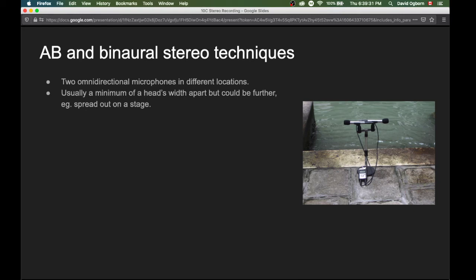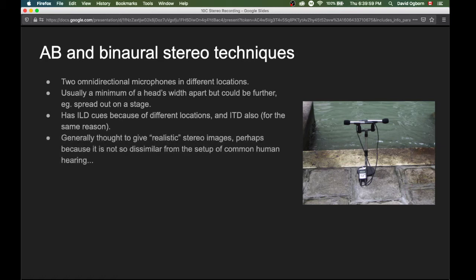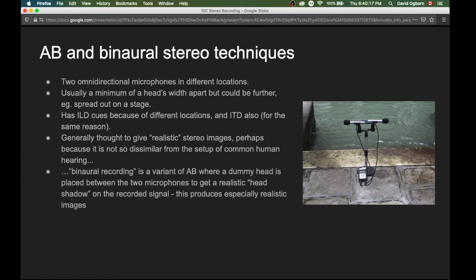When you use AB, you usually have a minimum of a head's width apart between the two microphones, but it could be further — for example, people might spread two microphones out over the entire width of a stage. Our left and right signals will contain interaural level difference cues because of the different locations of the microphones, and they'll contain interaural time differences as well for the same reason. This tends to give us something loosely thought to produce more realistic stereo images, perhaps because it's not so dissimilar from the setup of human hearing — we can think of our ears as two omnidirectional microphones on the sides of our head.